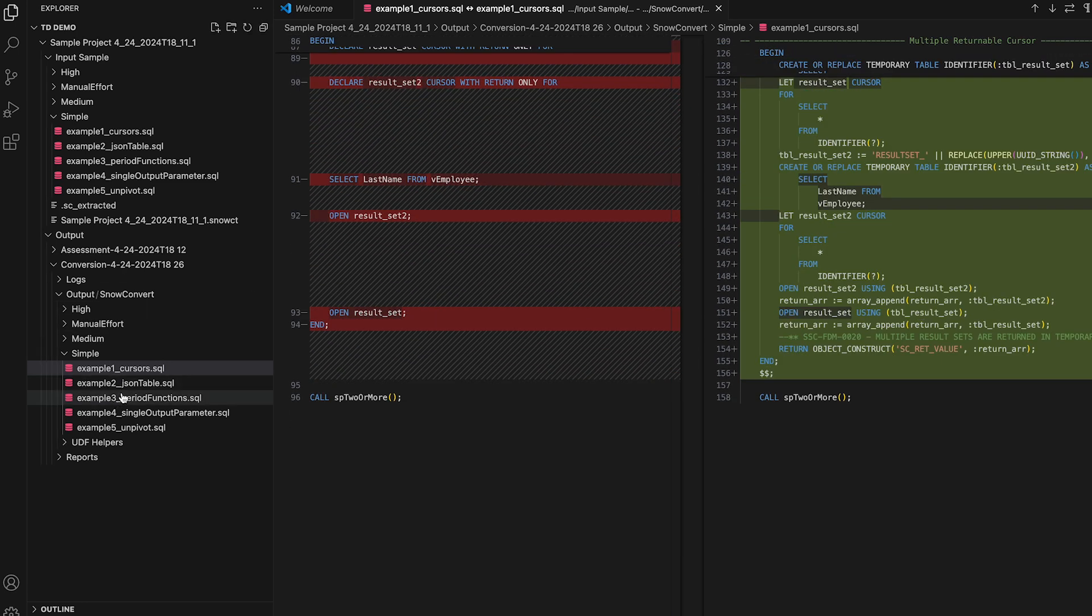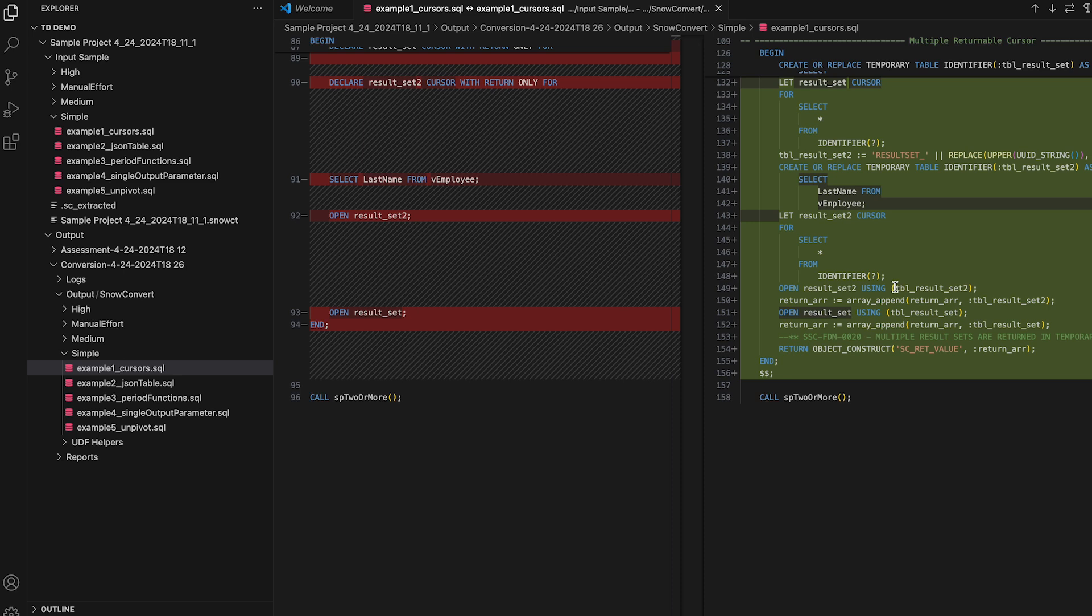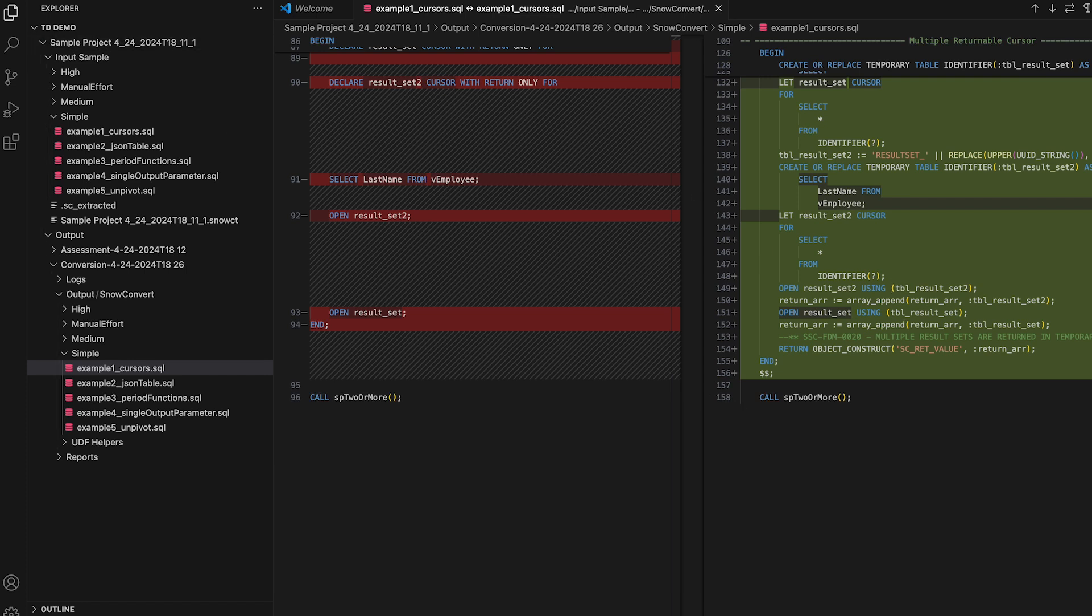We can go and look at other examples, but I will let you explore these projects at your own leisure, since they are included for the three supported platforms: Teradata, SQL Server, and Oracle. You can just convert them in the same way as I just did for you. Look at the output reports, and look at the converted code, and explore it side by side, and see all of the changes that have happened.